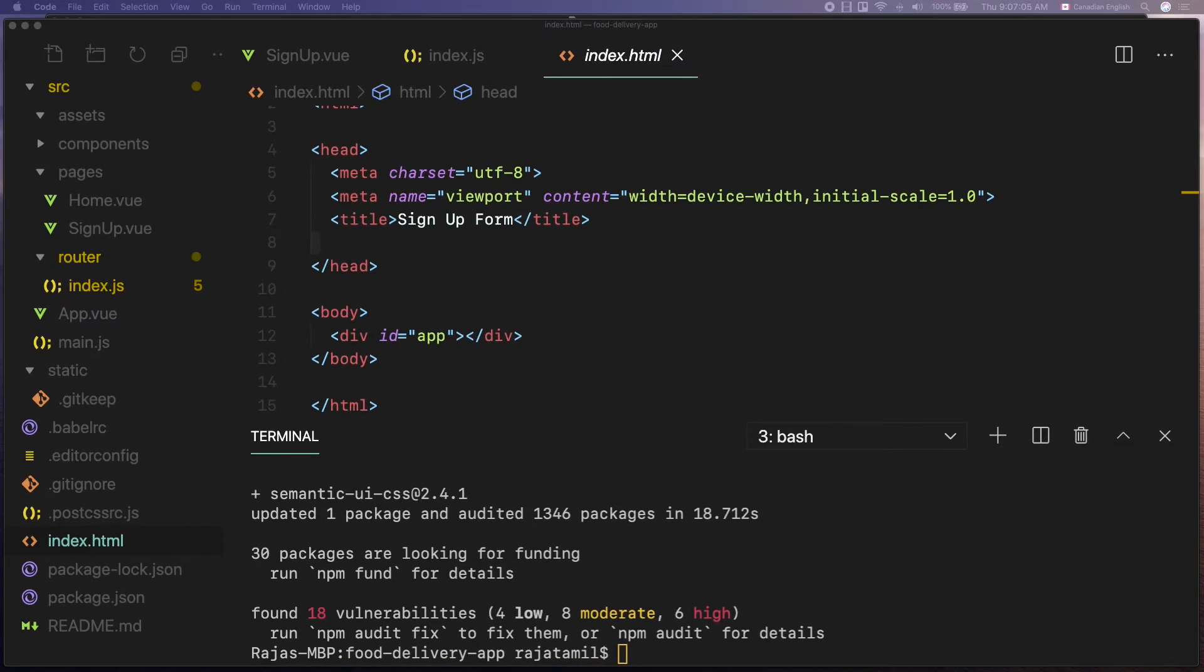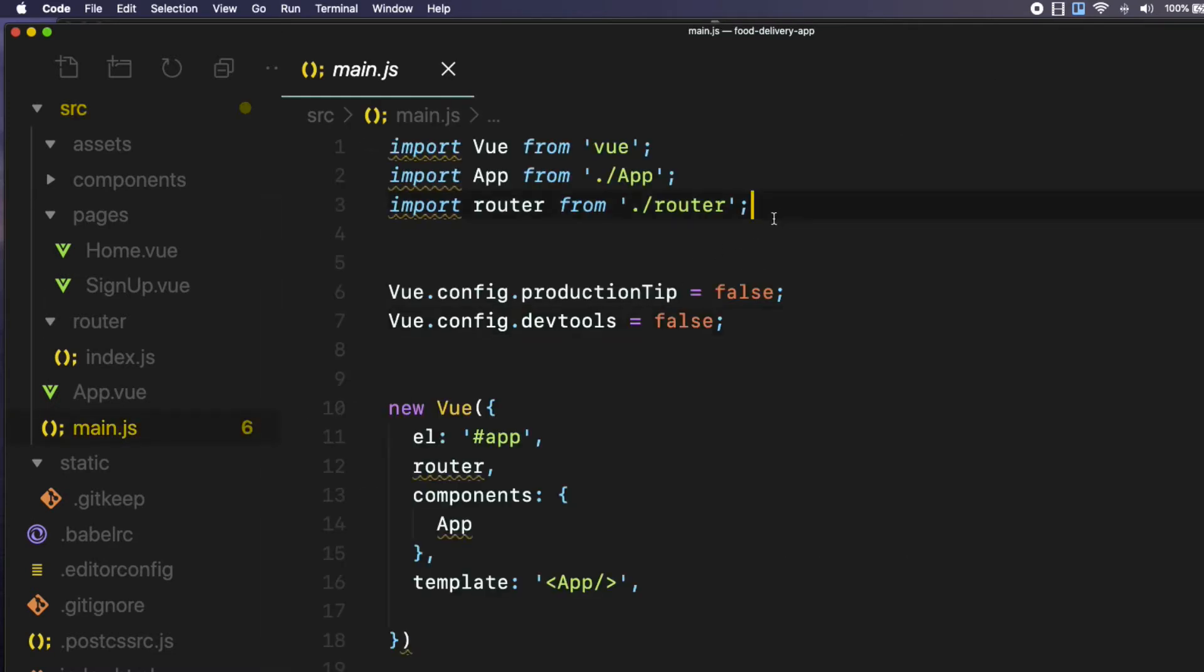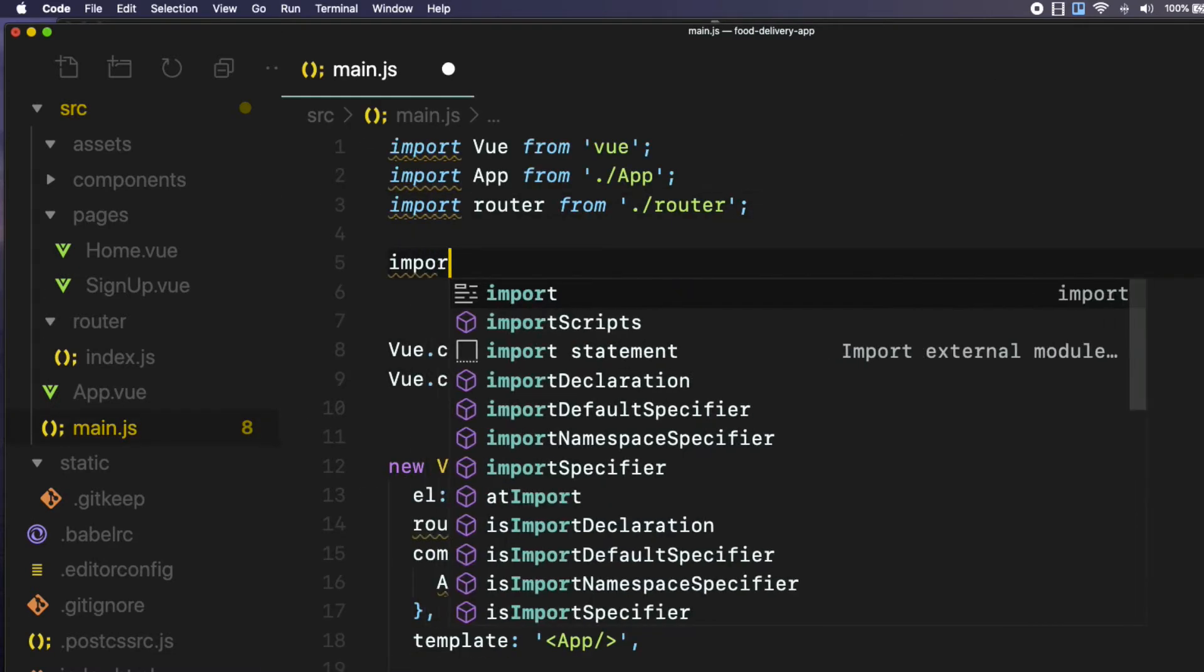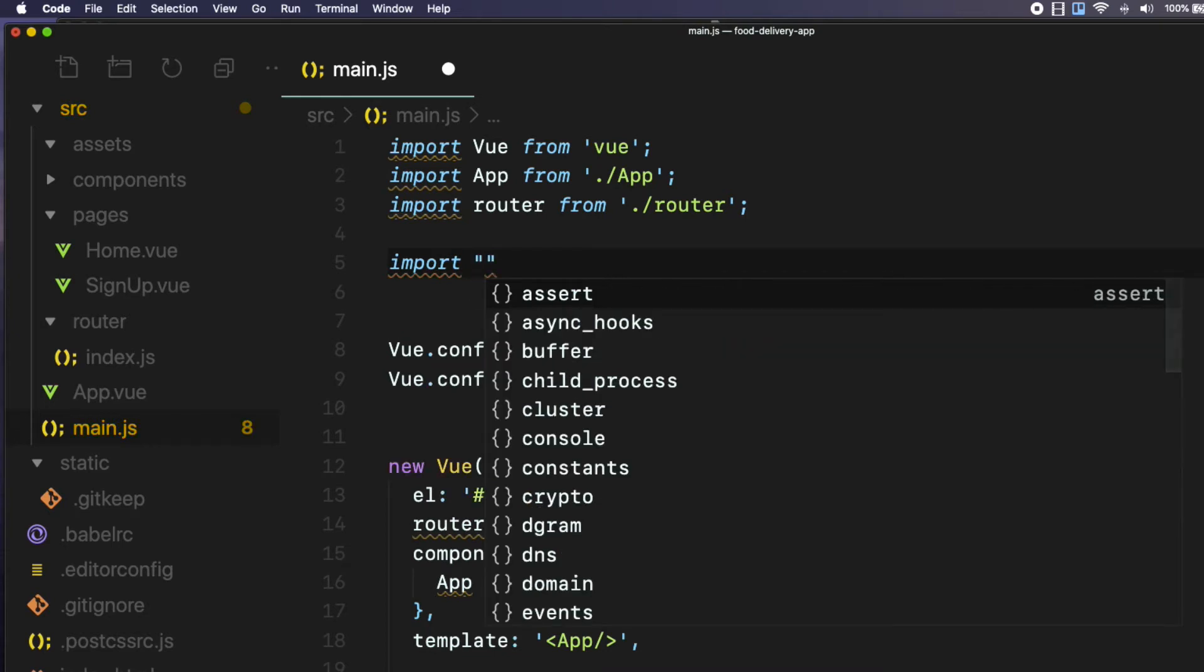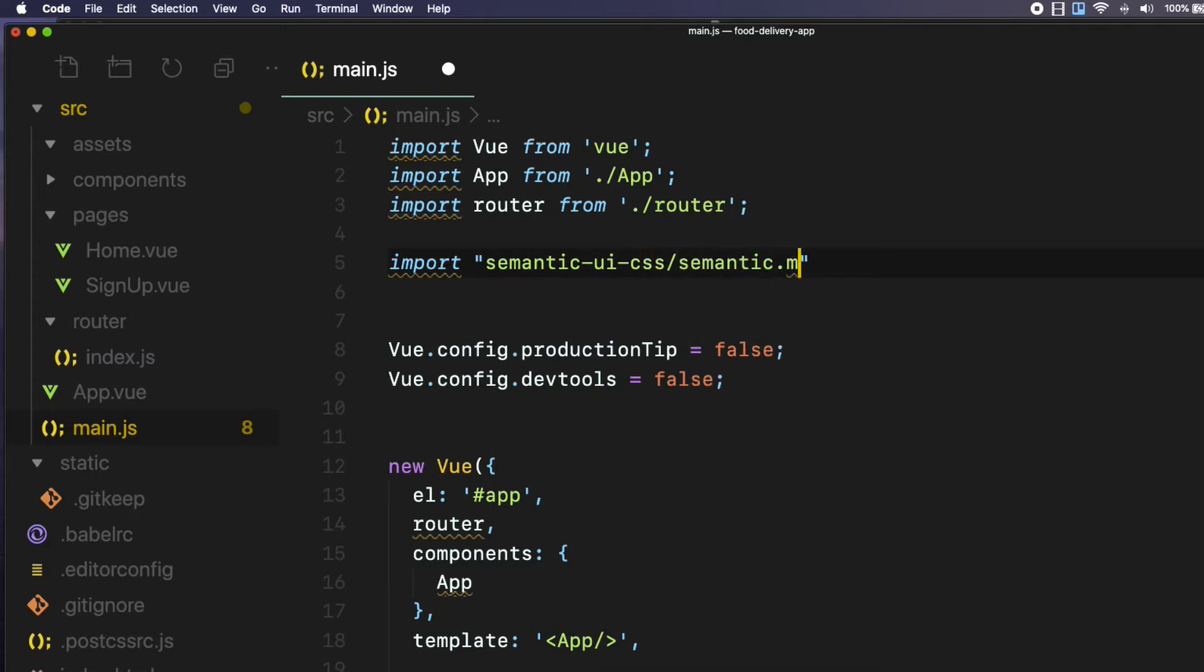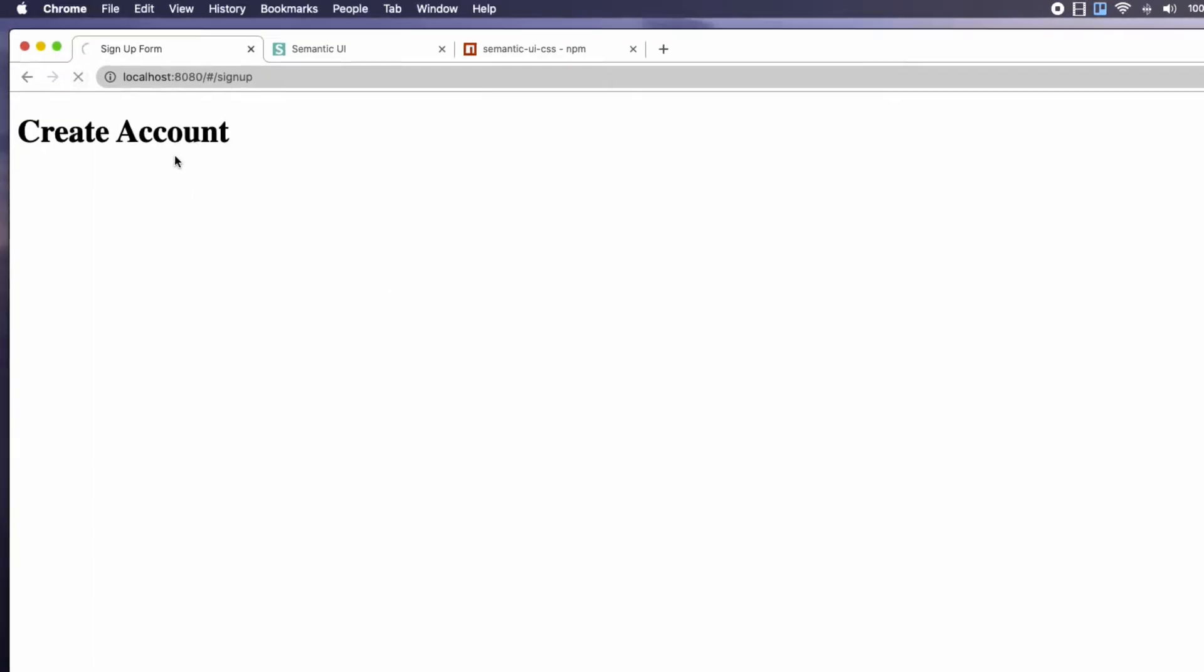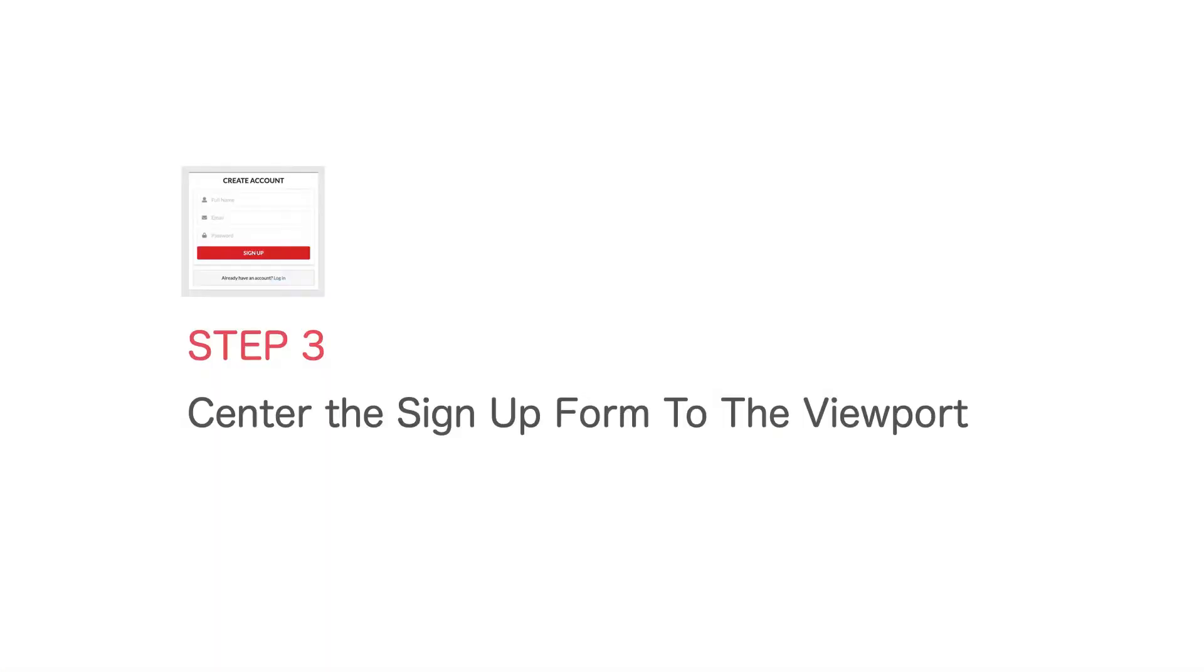Go to the main.js file. Add the import statement in there. Import space inside the double quotes semantic-ui-css slash semantic.min.css and semicolon. Switch back to the browser. And I can see the h1 font looks bigger, which ensures the Semantic UI CSS framework is included in the project correctly.